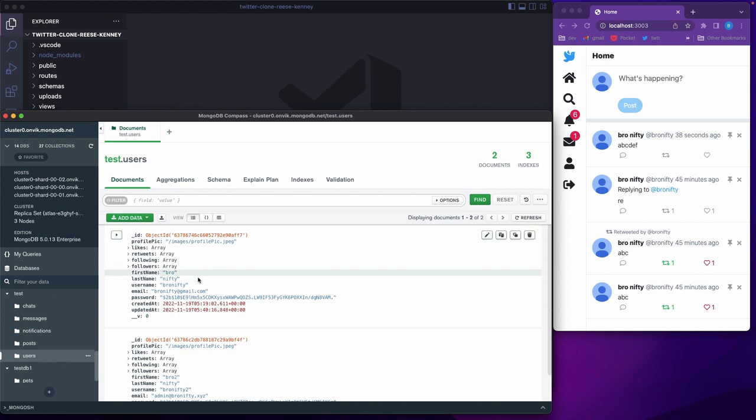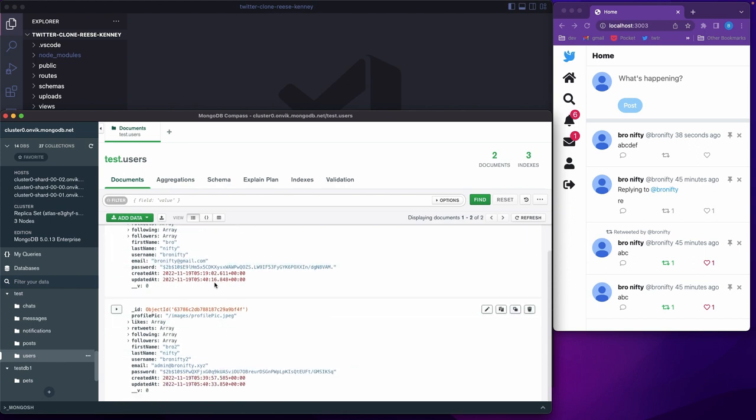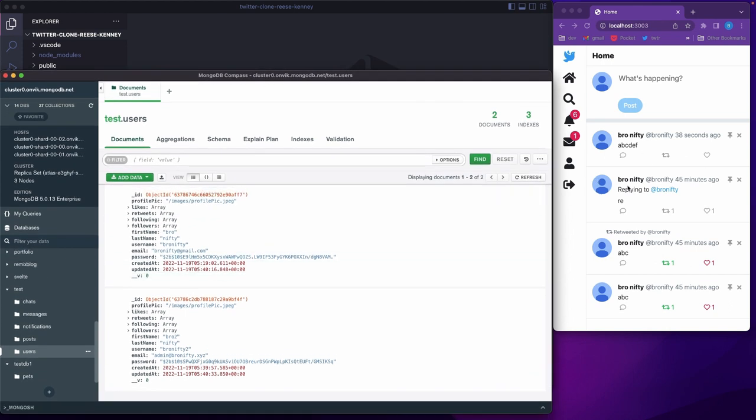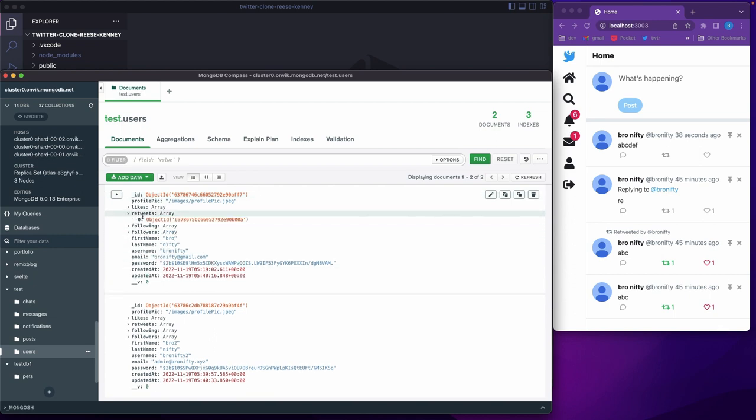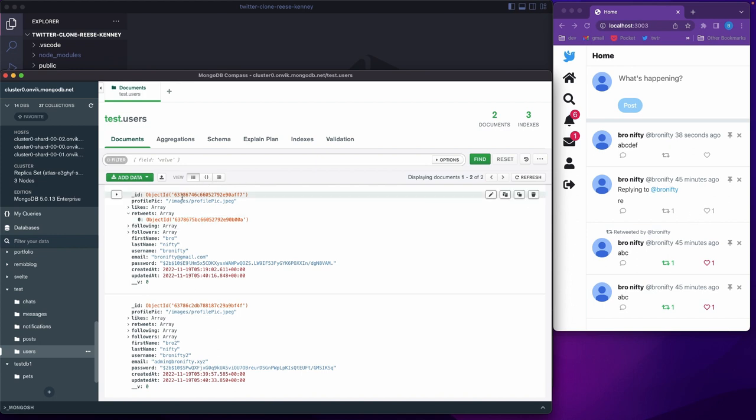So in the data model you have basically two users, and the way Reese has set this up in his course is really simple. All the retweets that you do are... okay, is this...